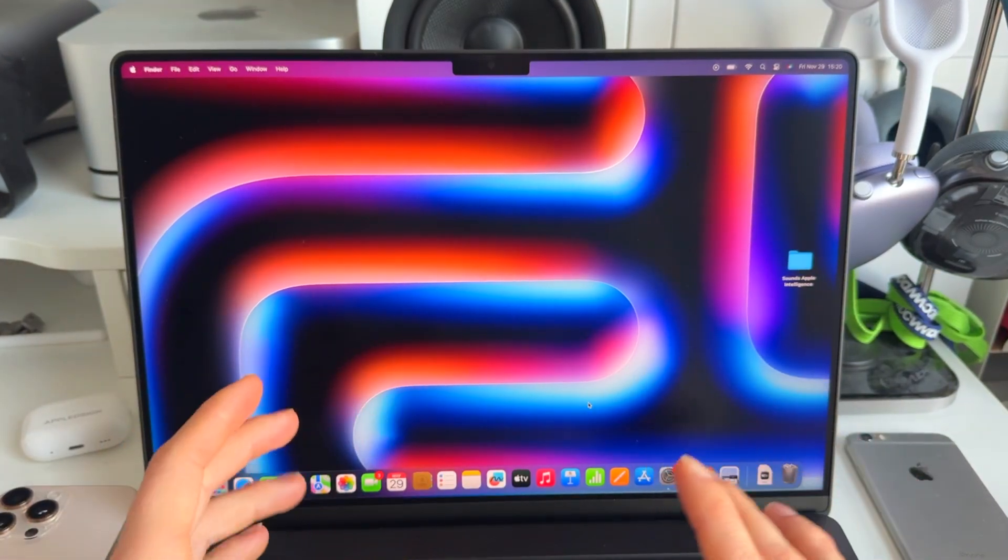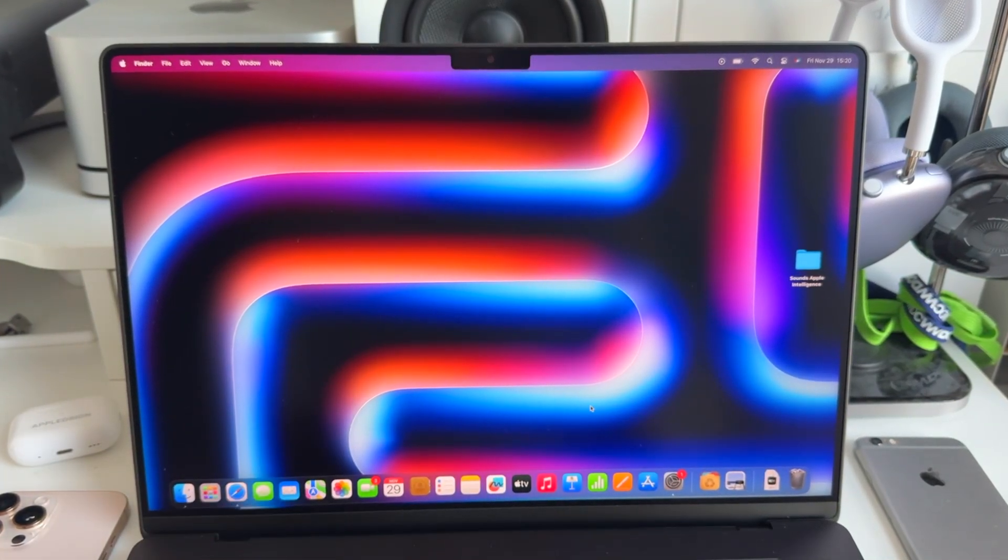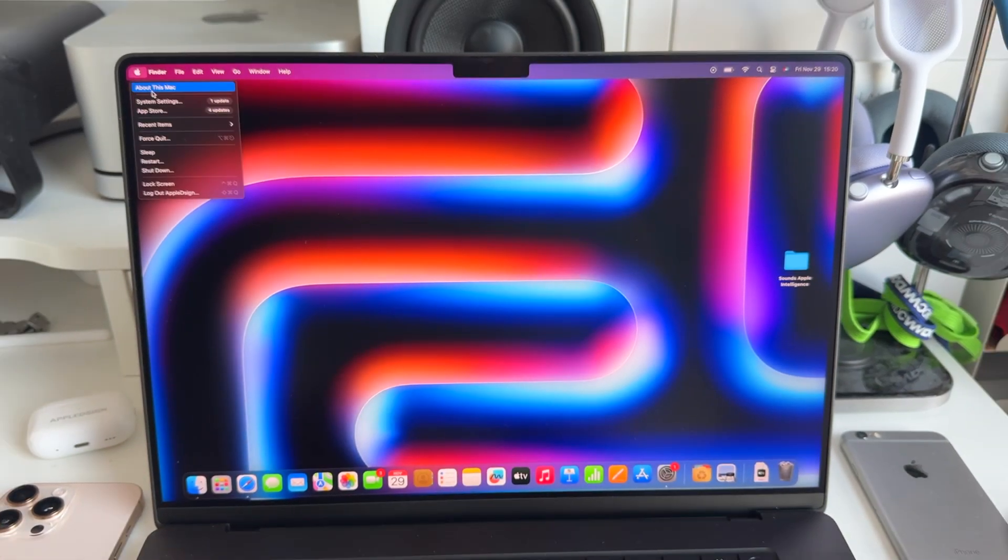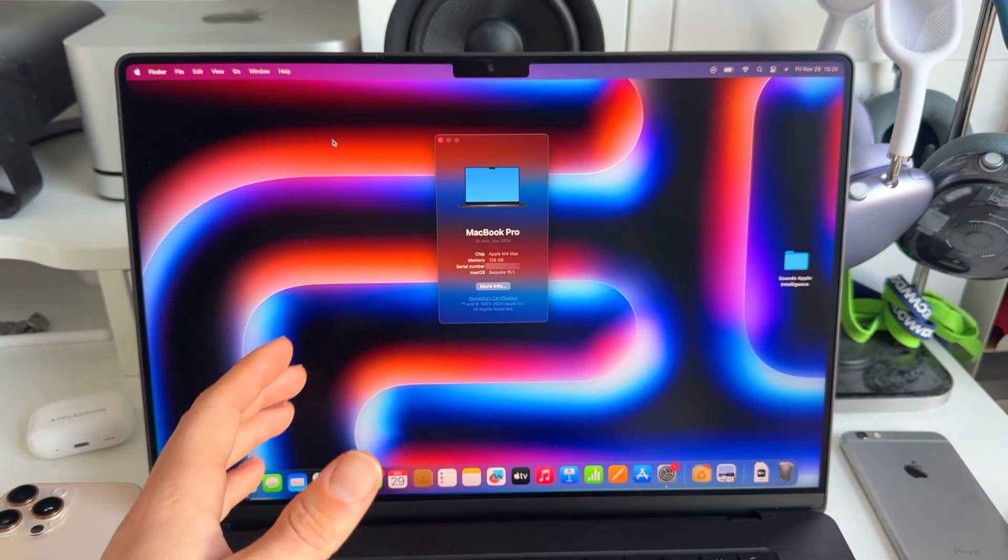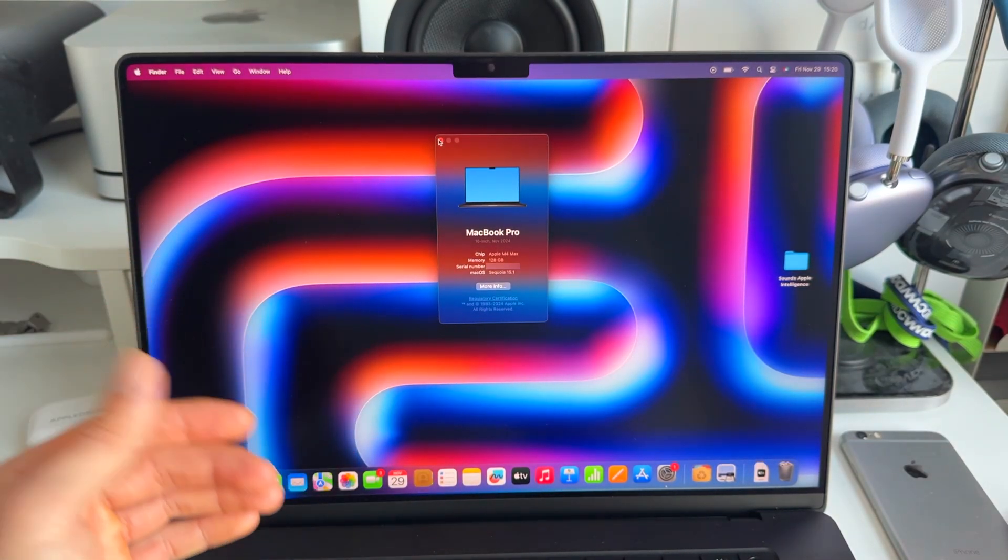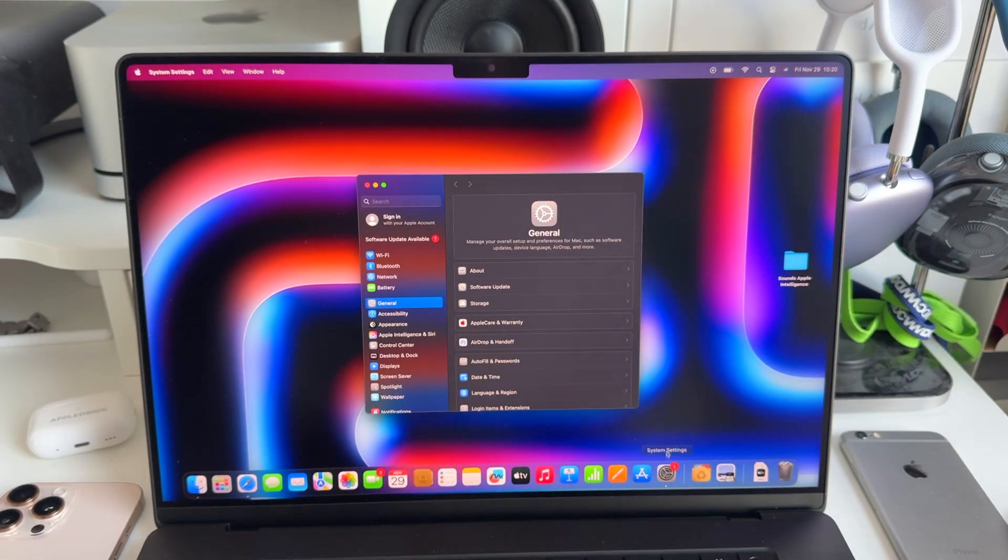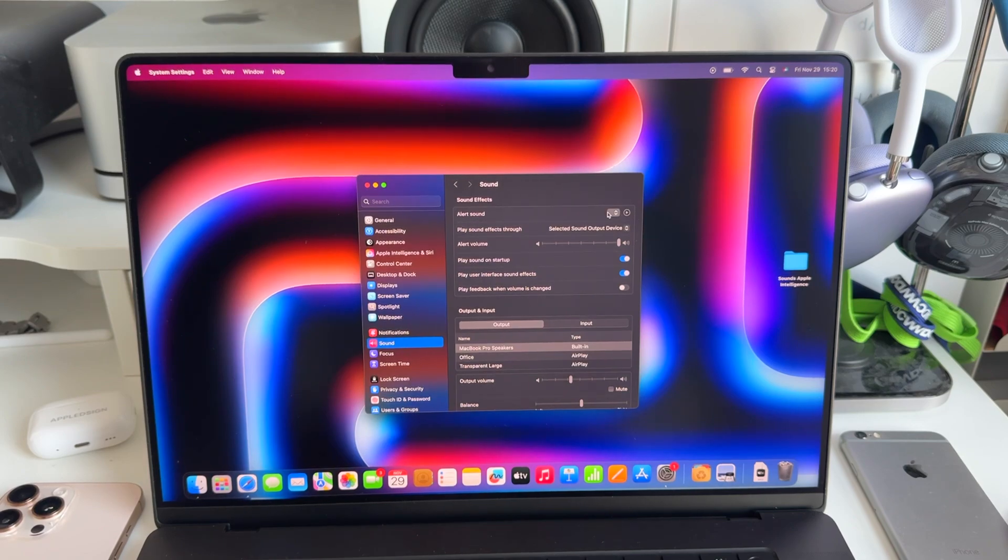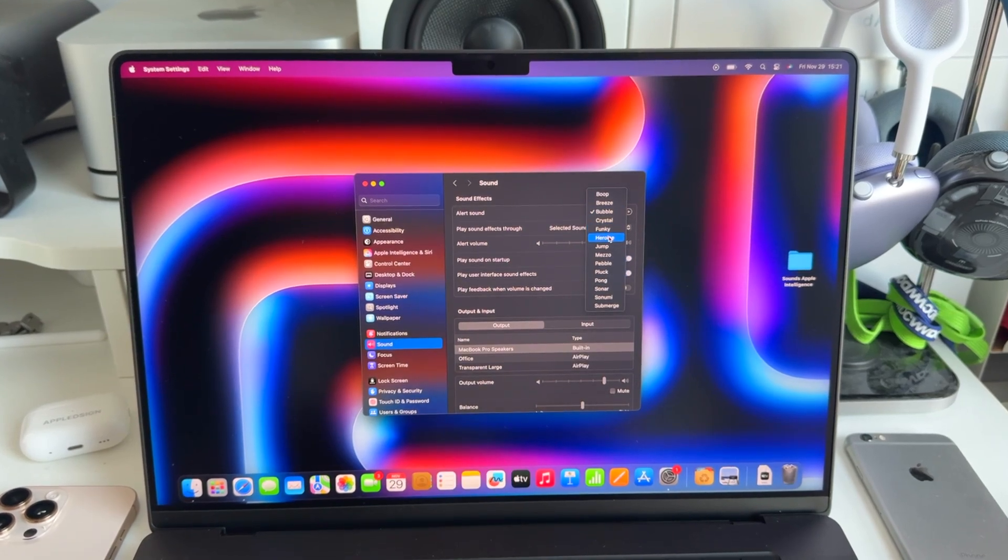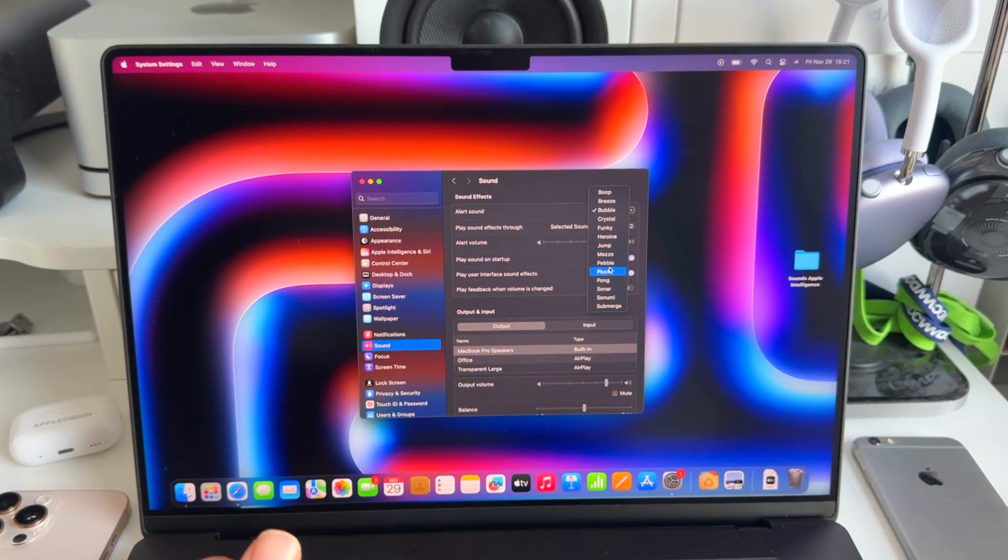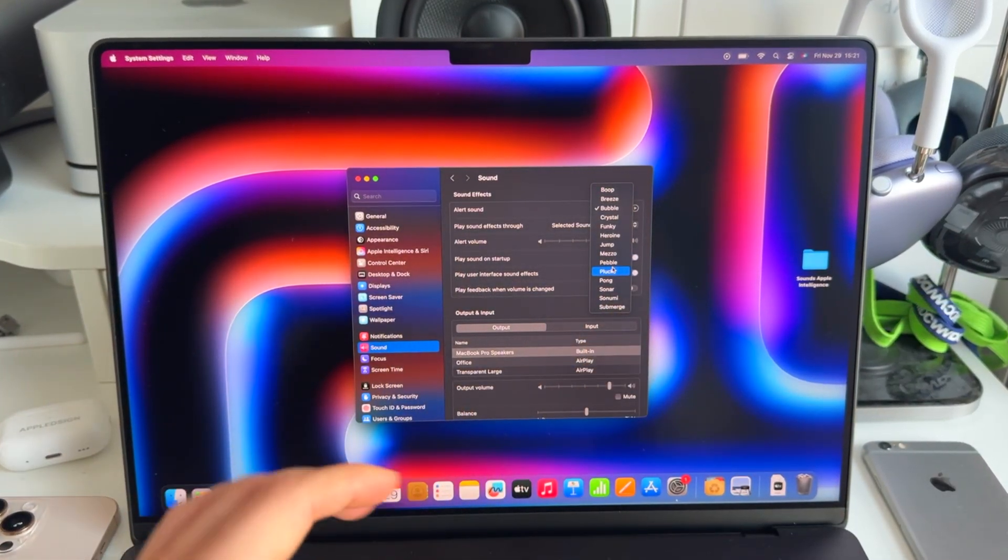We're all familiar with the normal alert sounds that we have on macOS. I'm running macOS Sequoia, but this works also on older Macs and probably will work in the future. If we go to system settings here and then scroll down to sound, we have the alert sounds. We're all familiar with these, the classic one, a lot of them. Pretty standard ones, but actually we want to spice things up a bit.